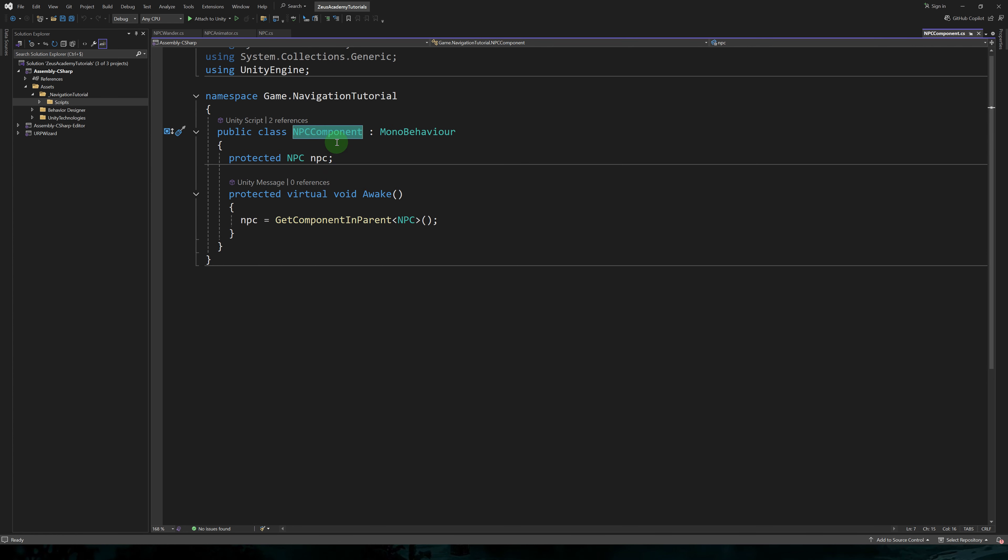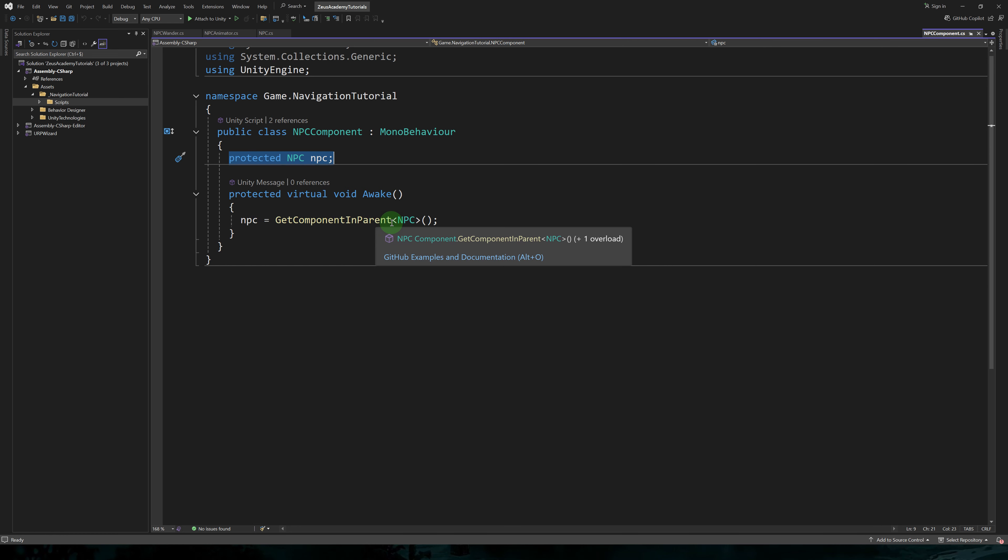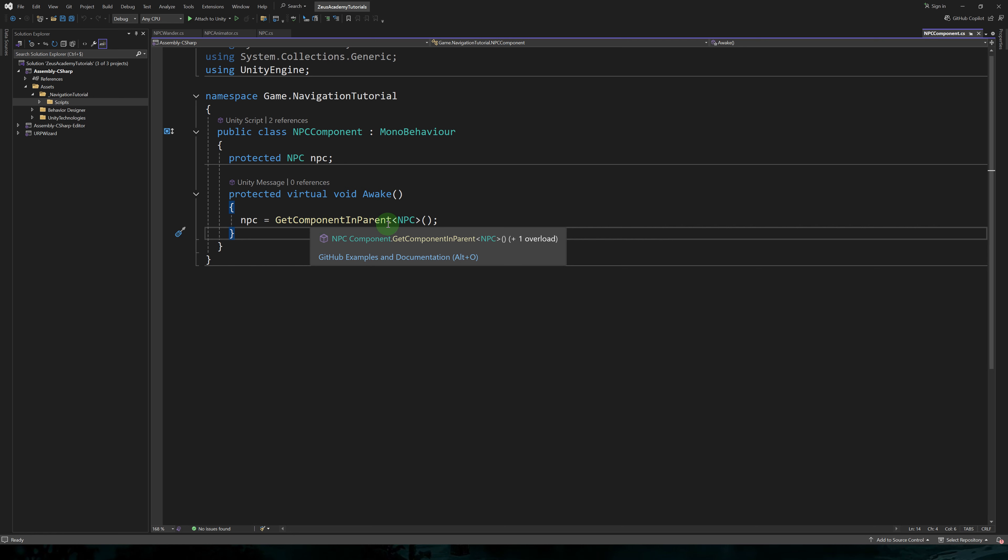Every frame this inherits from NPC component. So I'm using NPC component for every component on our NPC. It has a reference to the NPC set to protected in order to be able to use it in the child classes. And I have a virtual awake method where we simply get the NPC component from the parent.